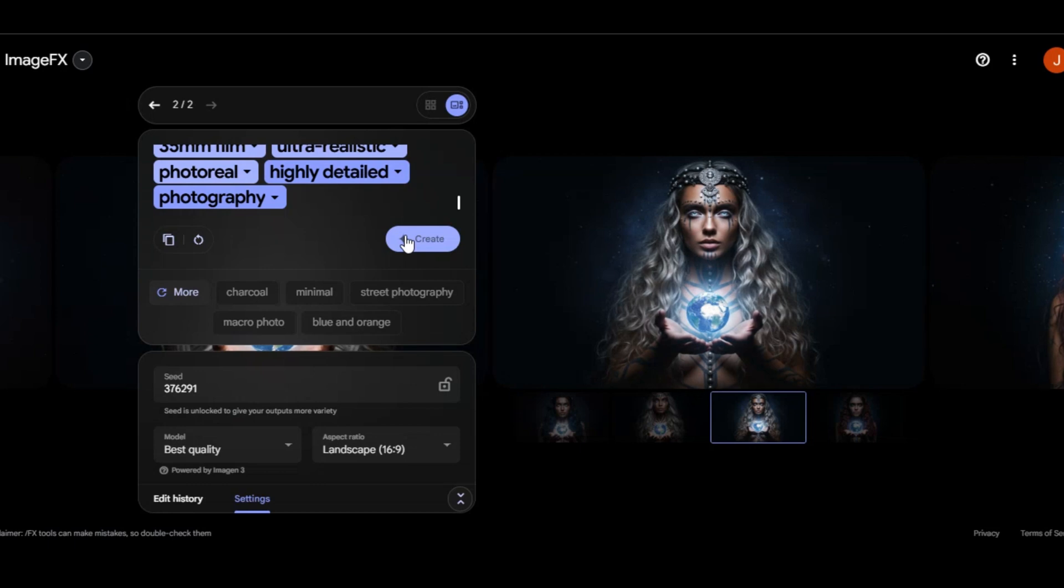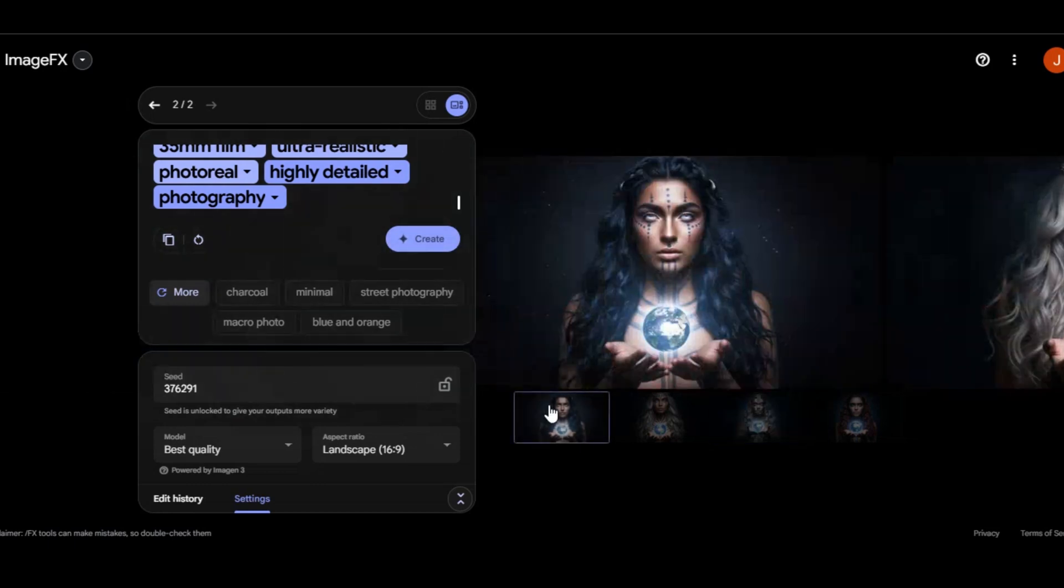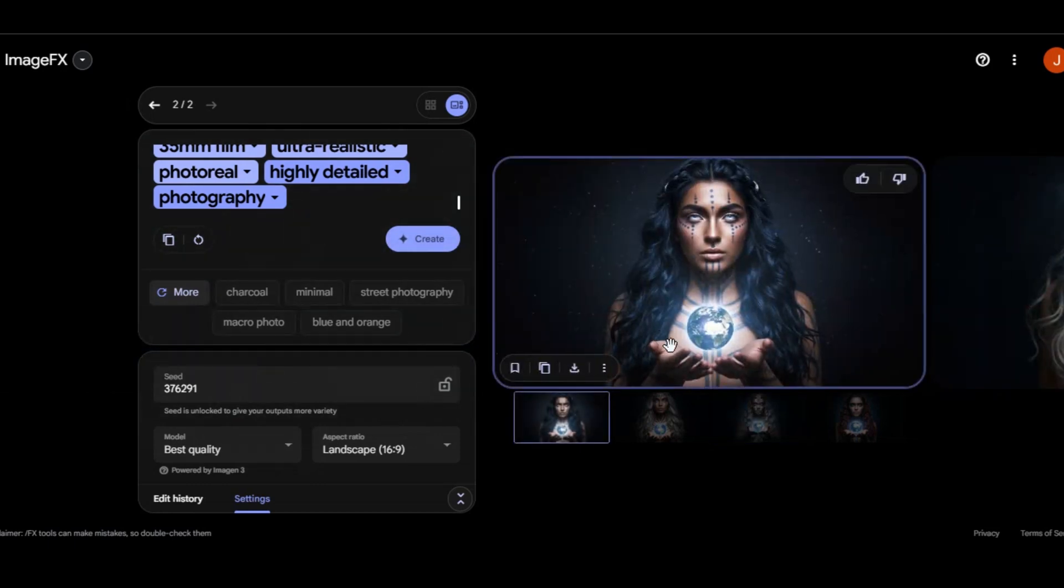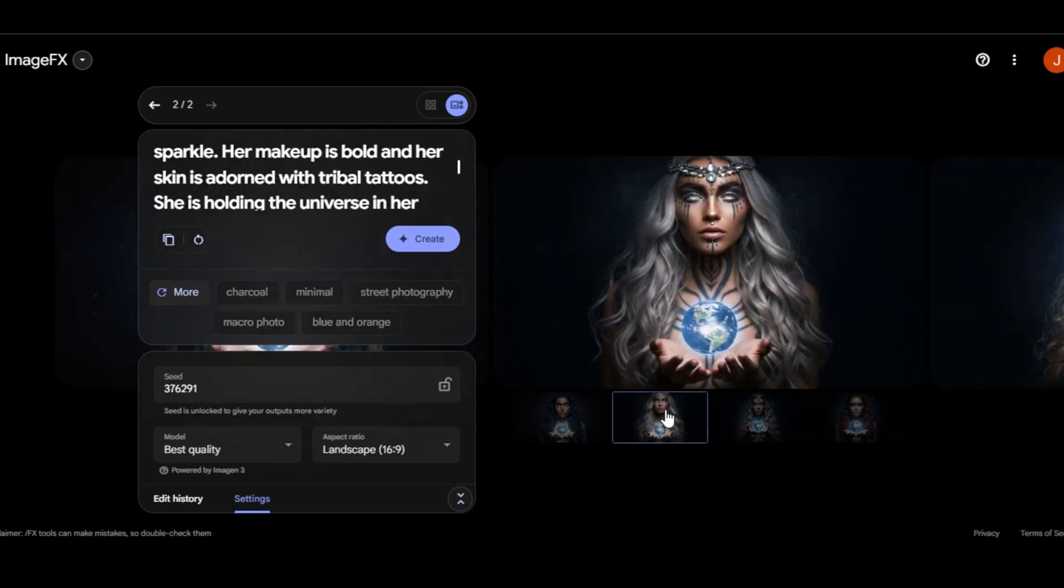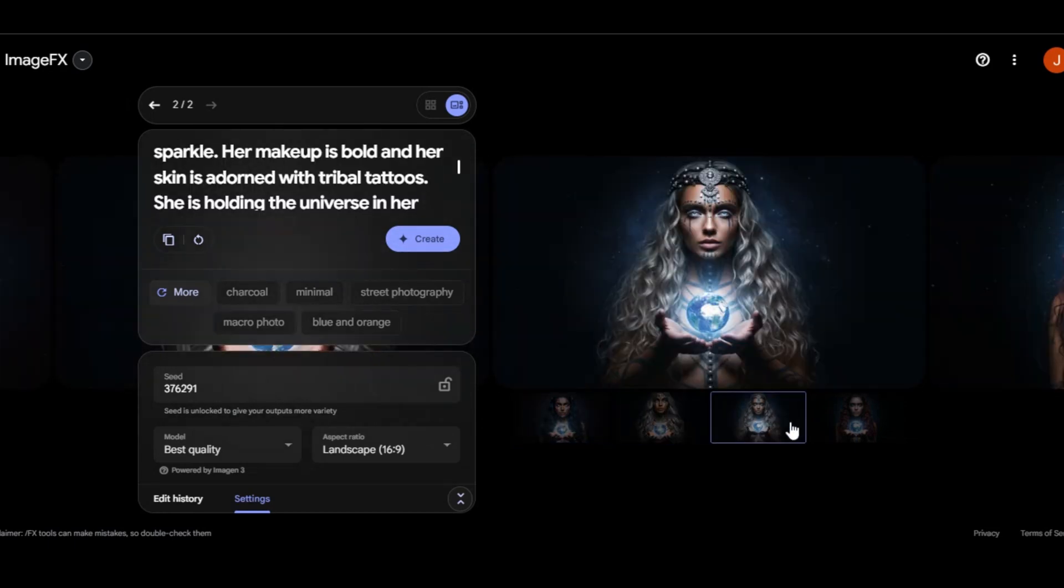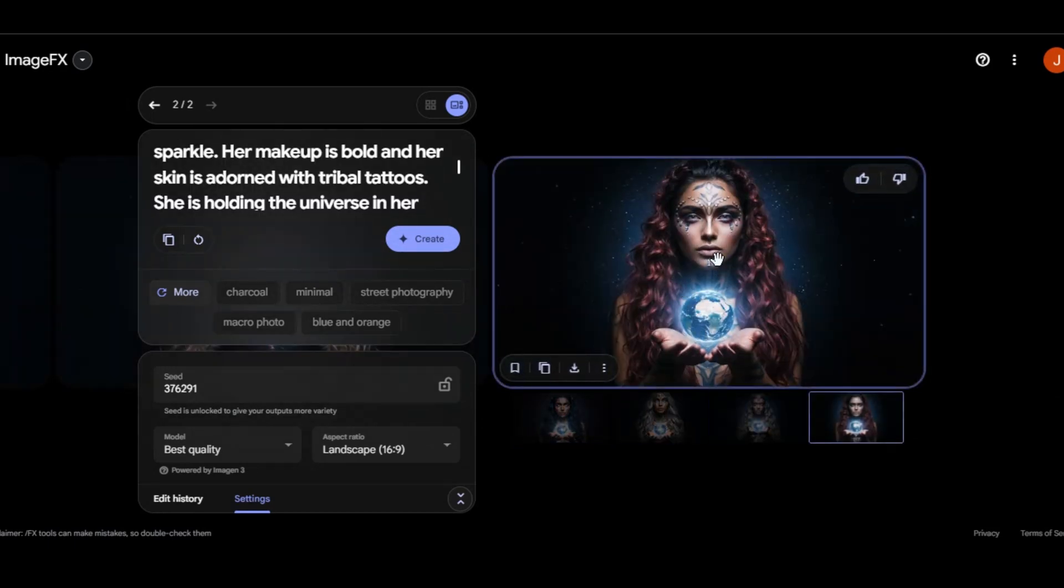Here is the result. The images are very quality. She is holding the world in her hand. You can see that the AI tool follows the prompt in terms of tribal tattoos. It really did an amazing job on this aspect. The result is very amazing.